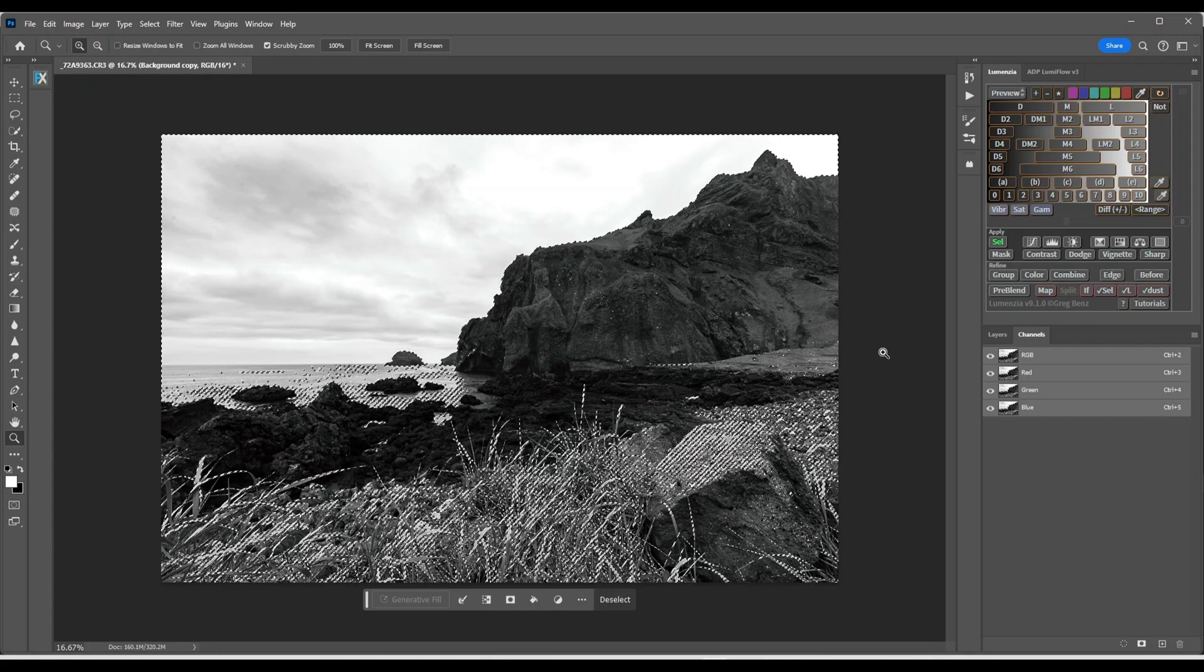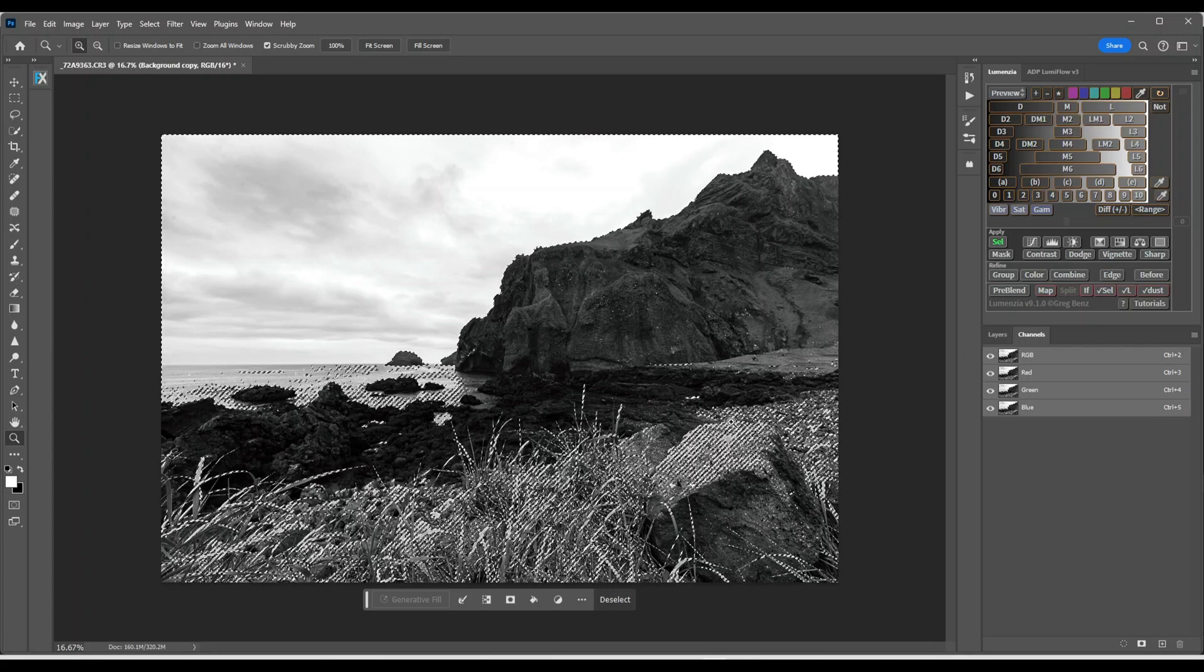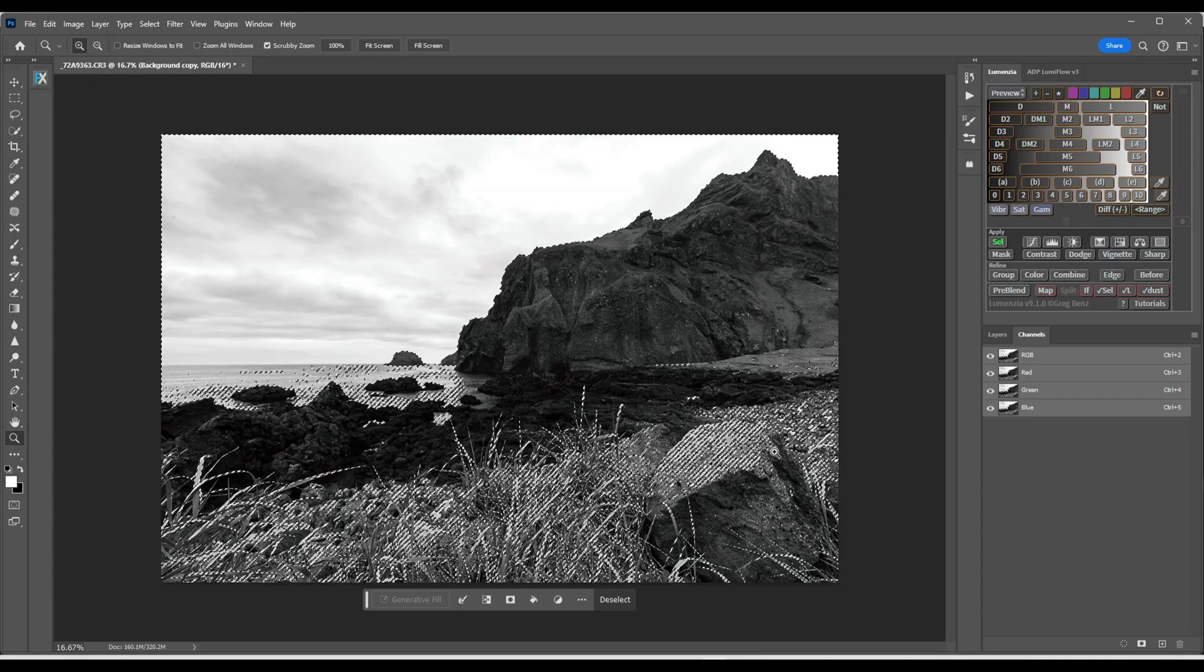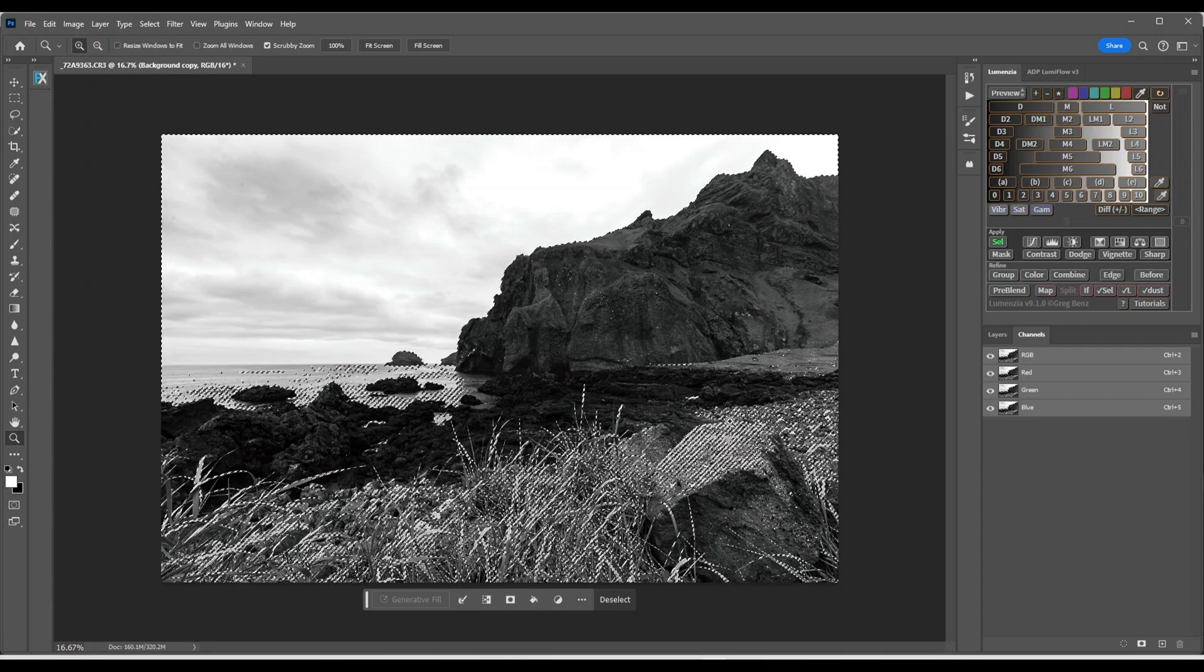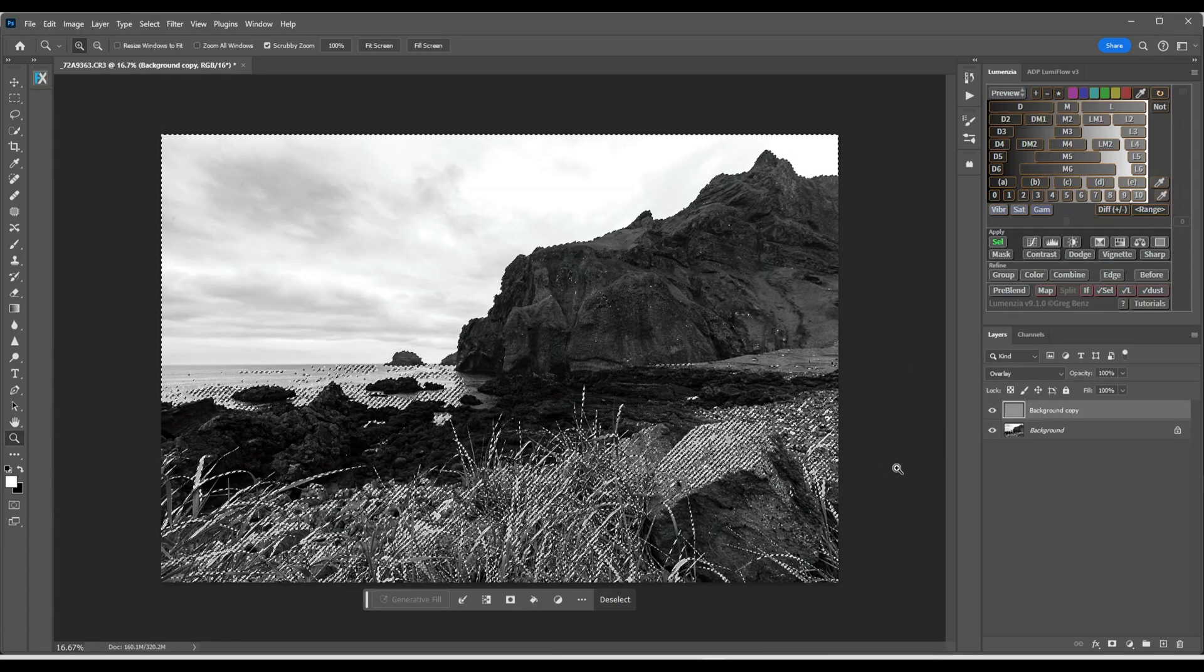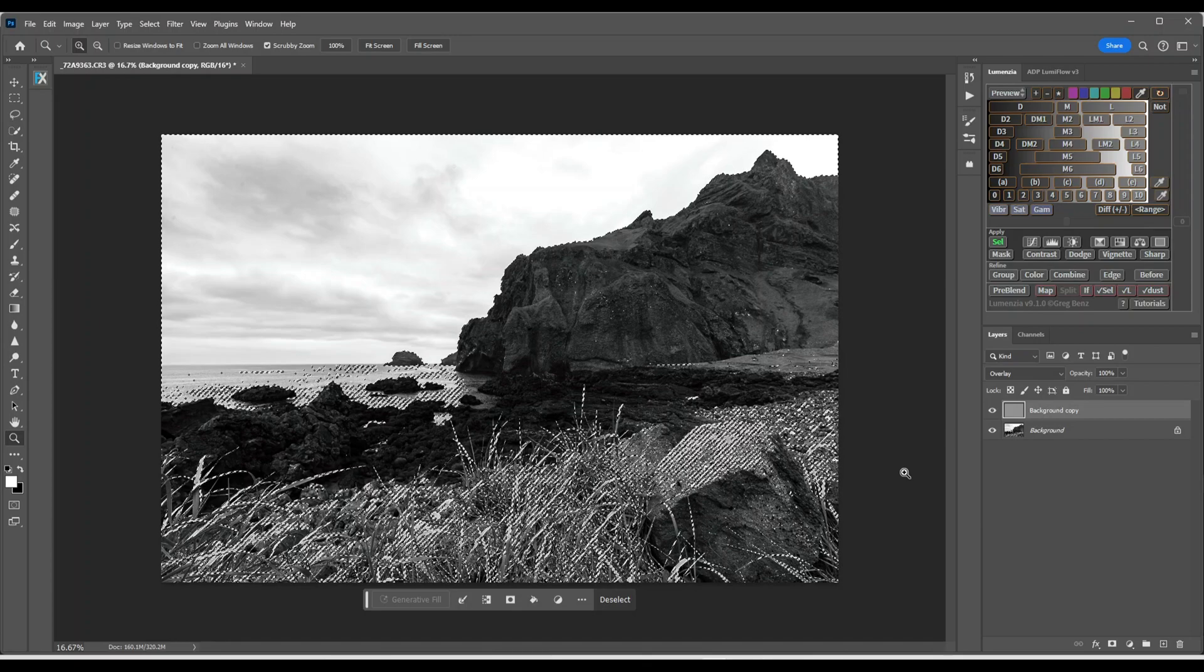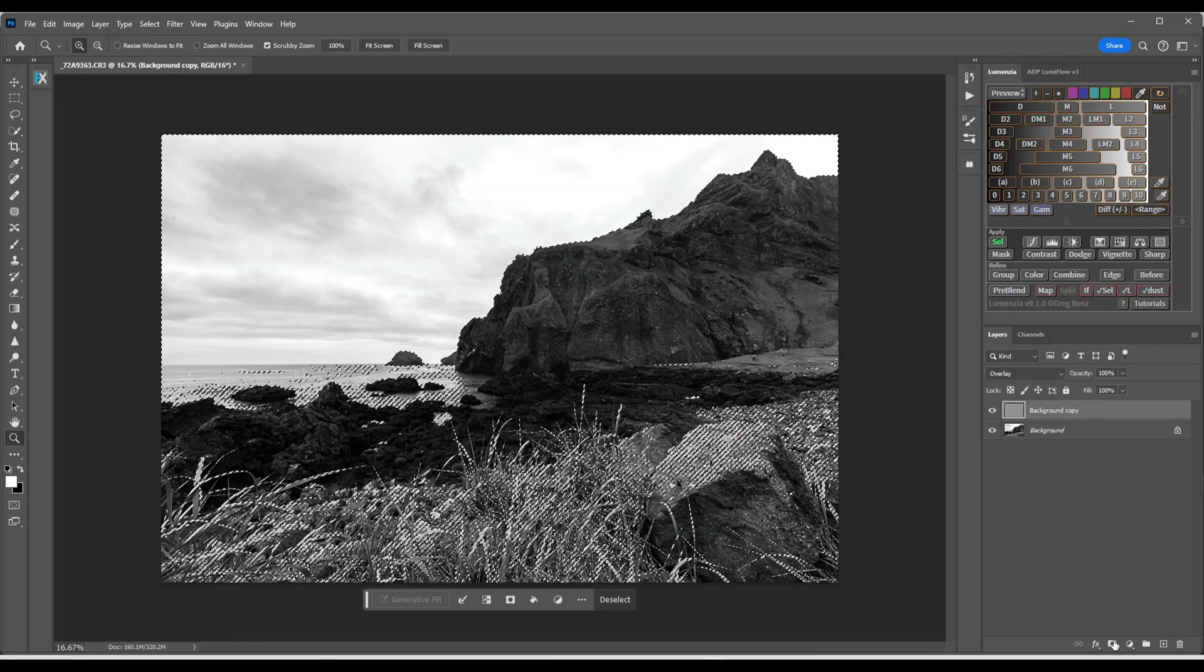Now switch back to layers. And by the way, where the marching ants are, it will be sharpened. Switch on the layer. And the next thing we're going to do is make a layer mask.